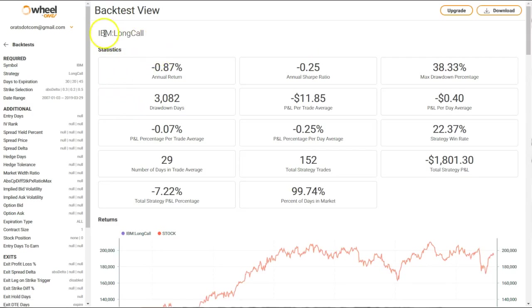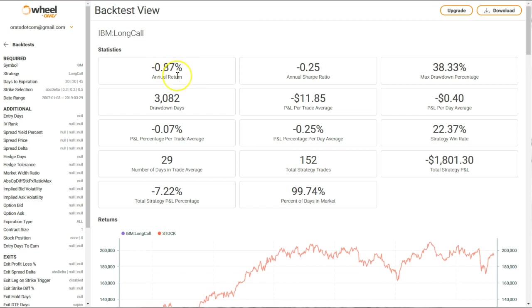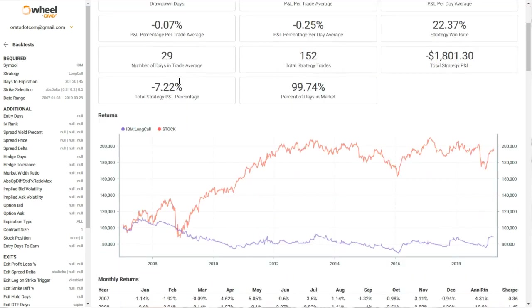In this particular result, just buying a long call, it also shows all of the inputs that you did. So it's a 30 Delta long call. You see that you lost money, and this is the annualized return over the life of the back test. For example, and then we show you the graph of the back test.